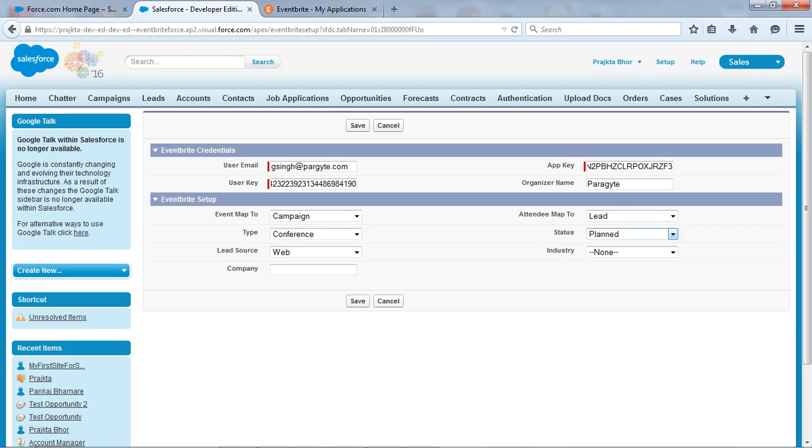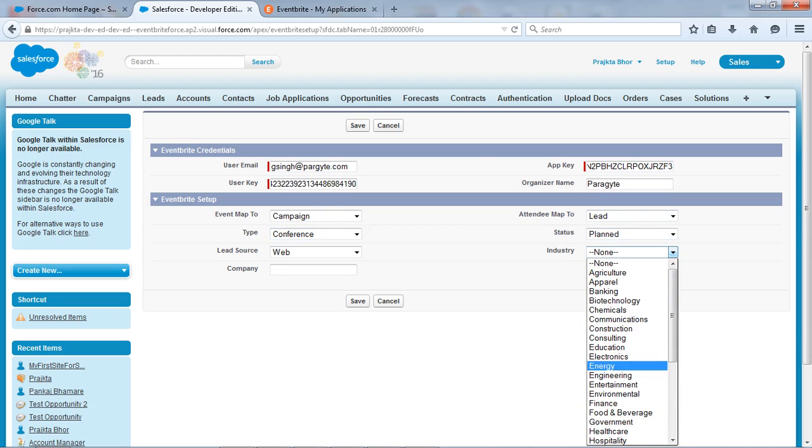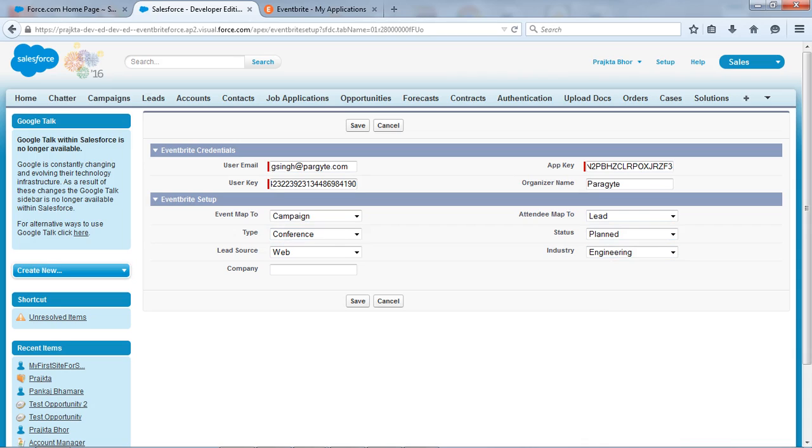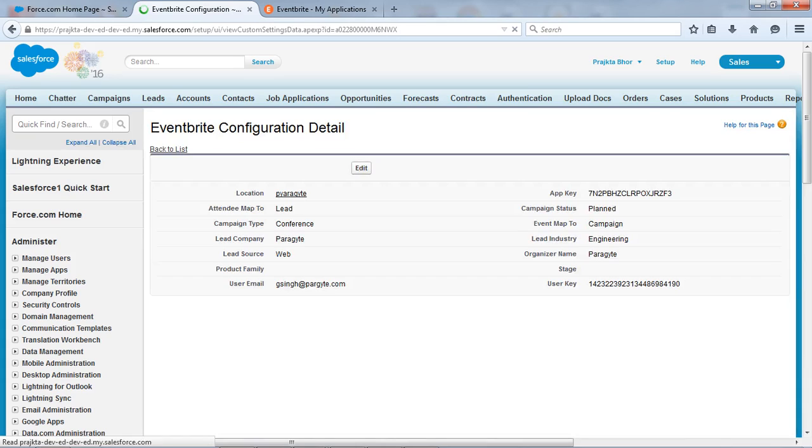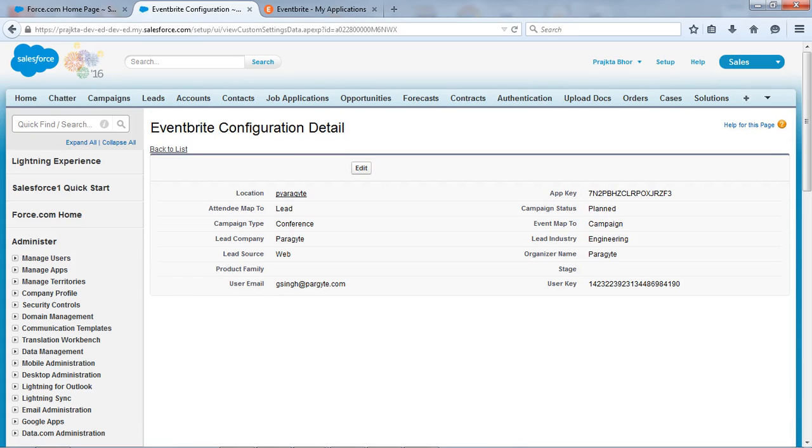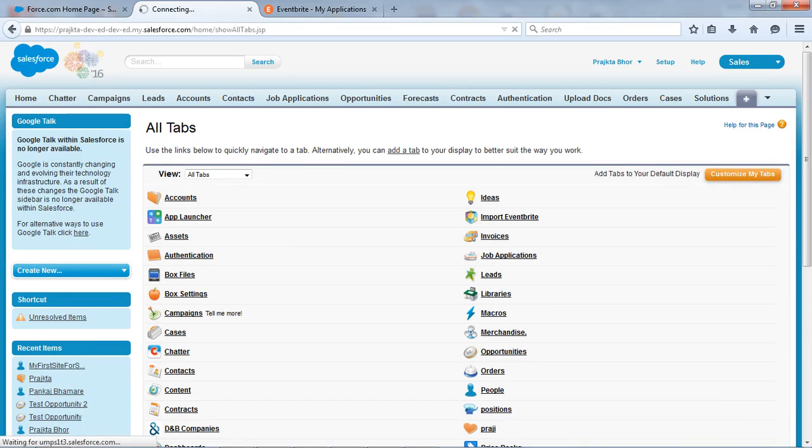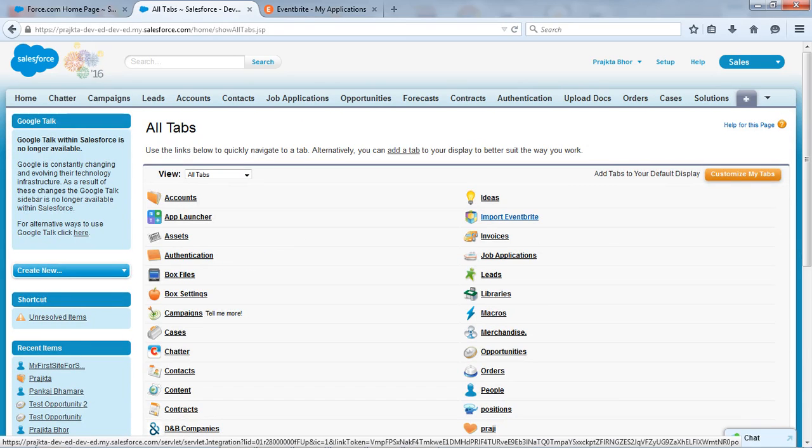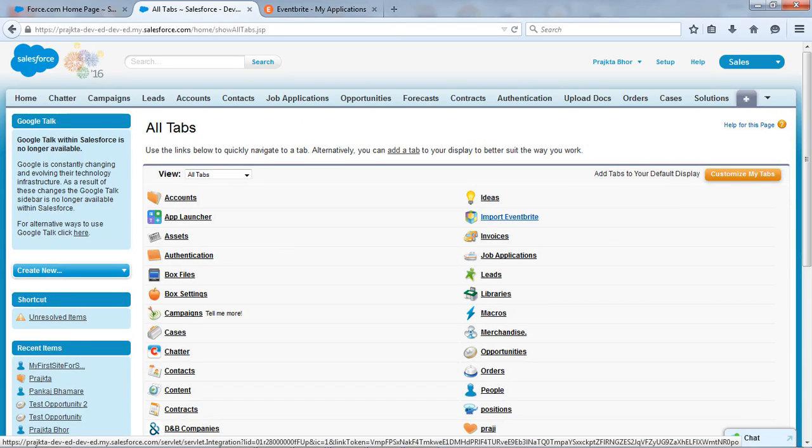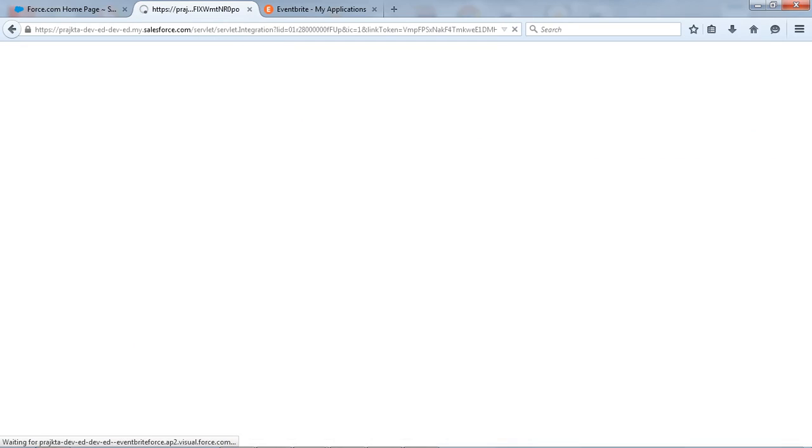And lead source I want web, type I want conference, status I want plan. So an industry suppose let's take this one and company open all right. And say save. So our Eventbrite setup is ready. Now go to the again all tab button and click on import Eventbrite.